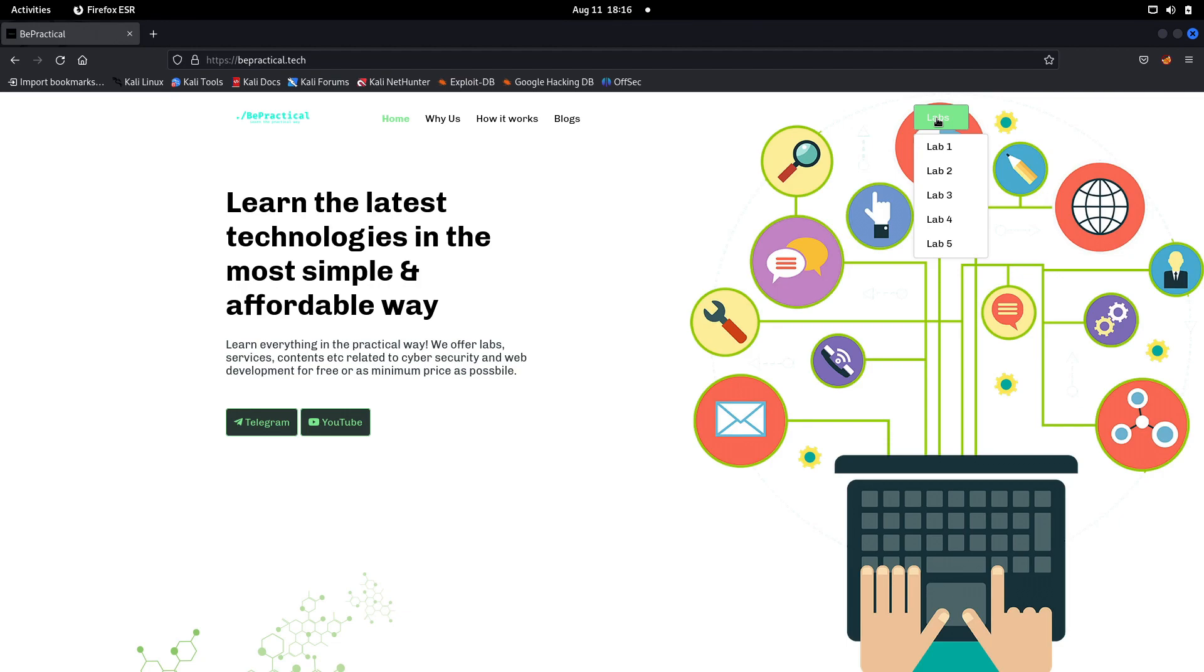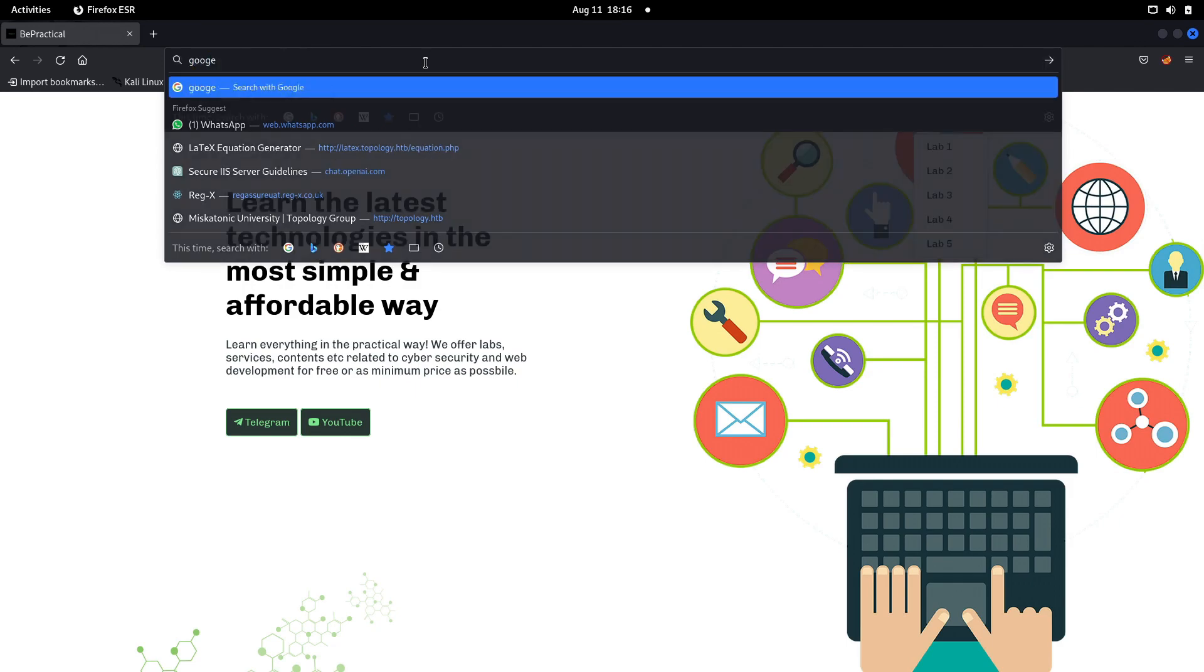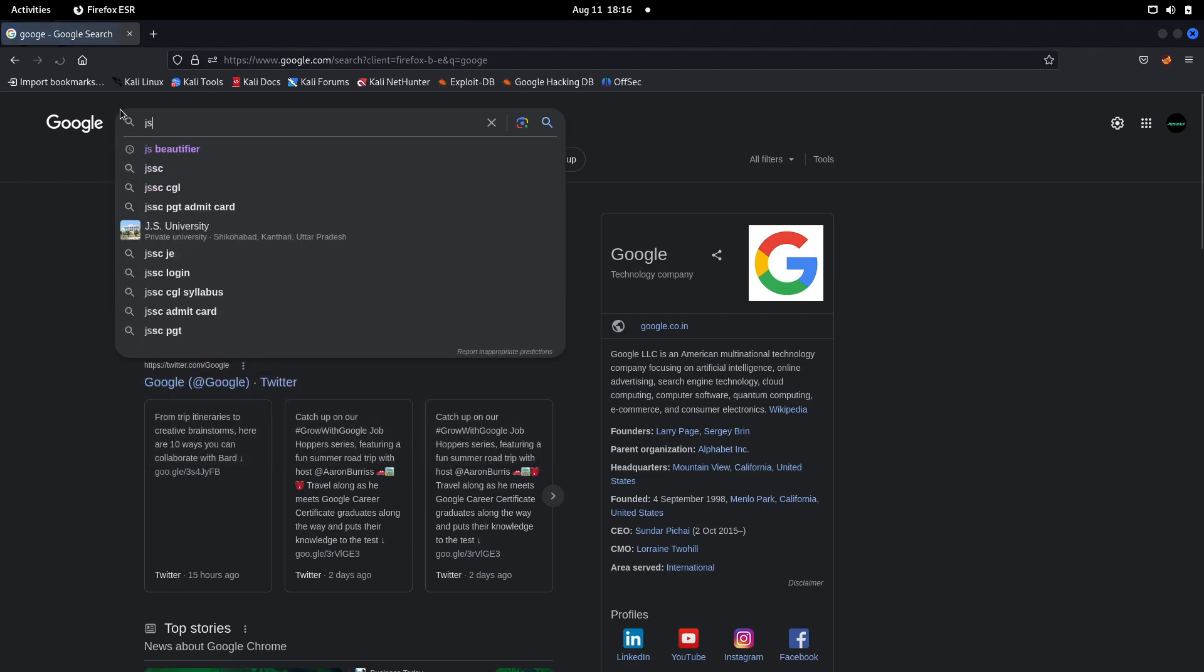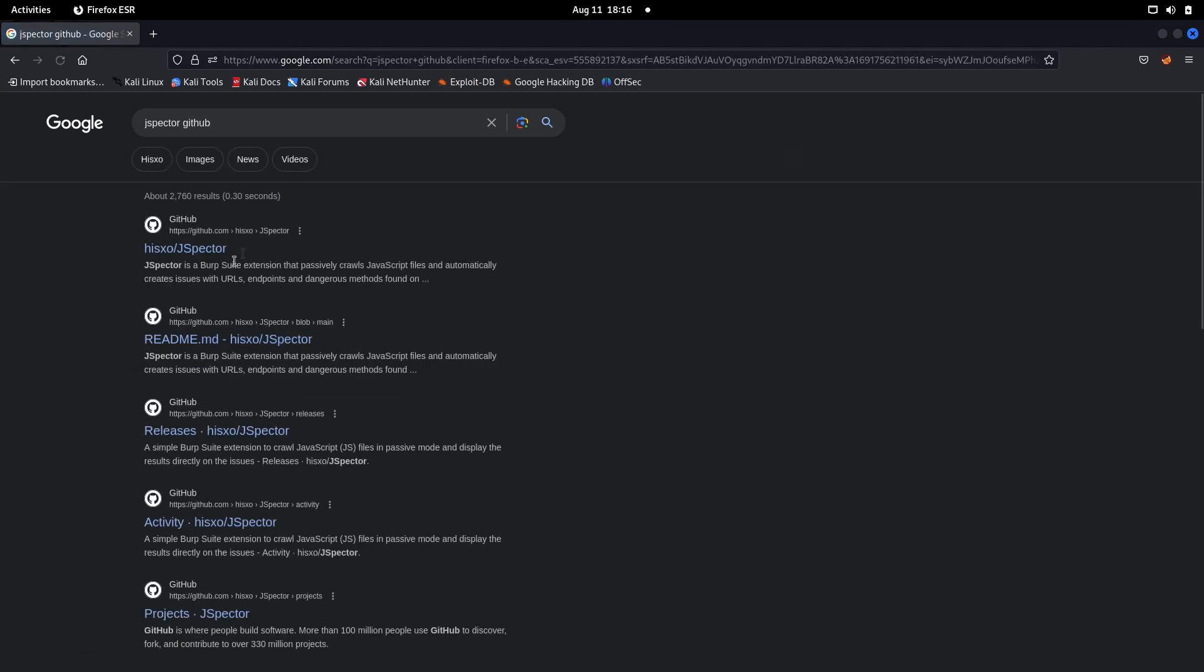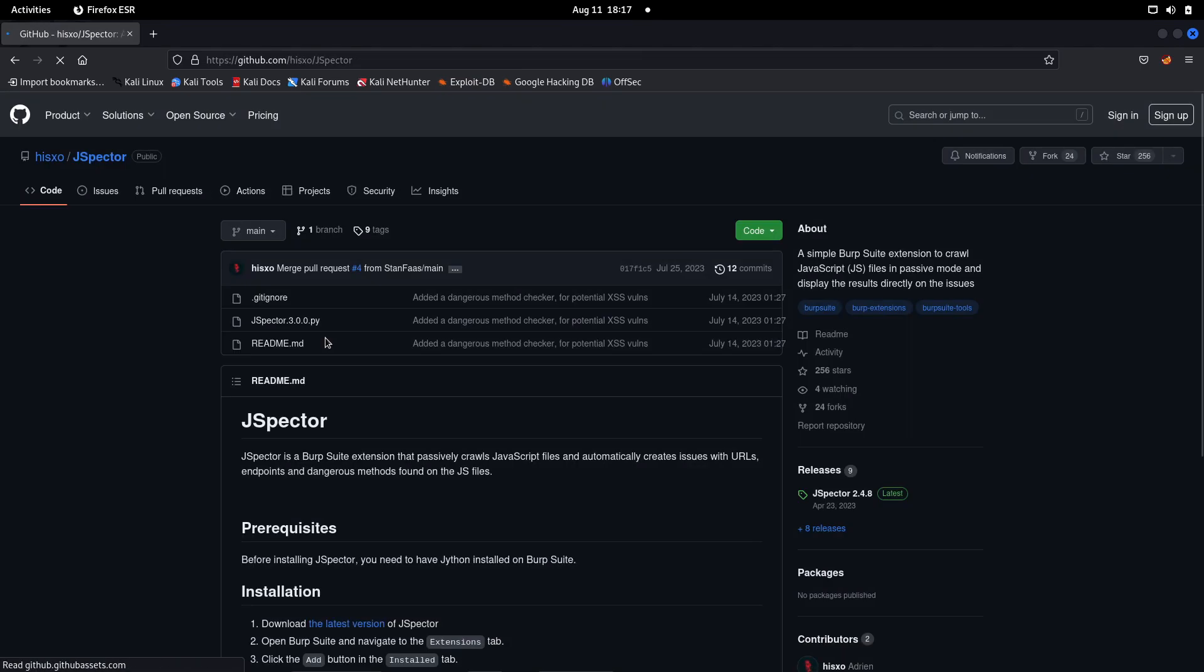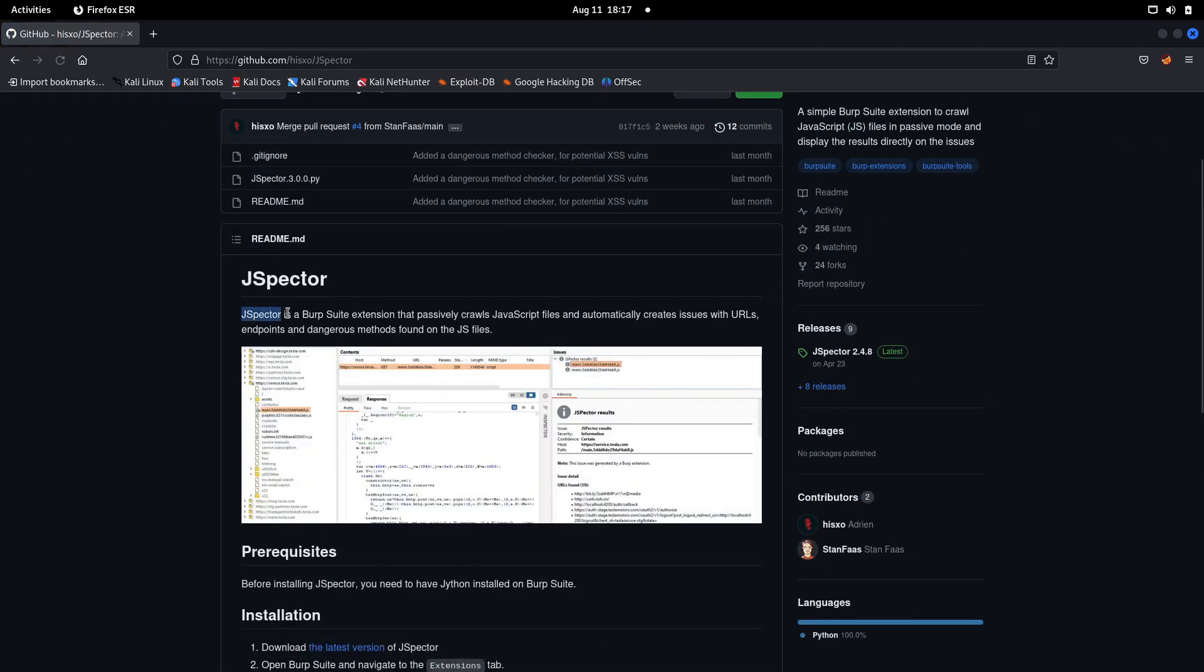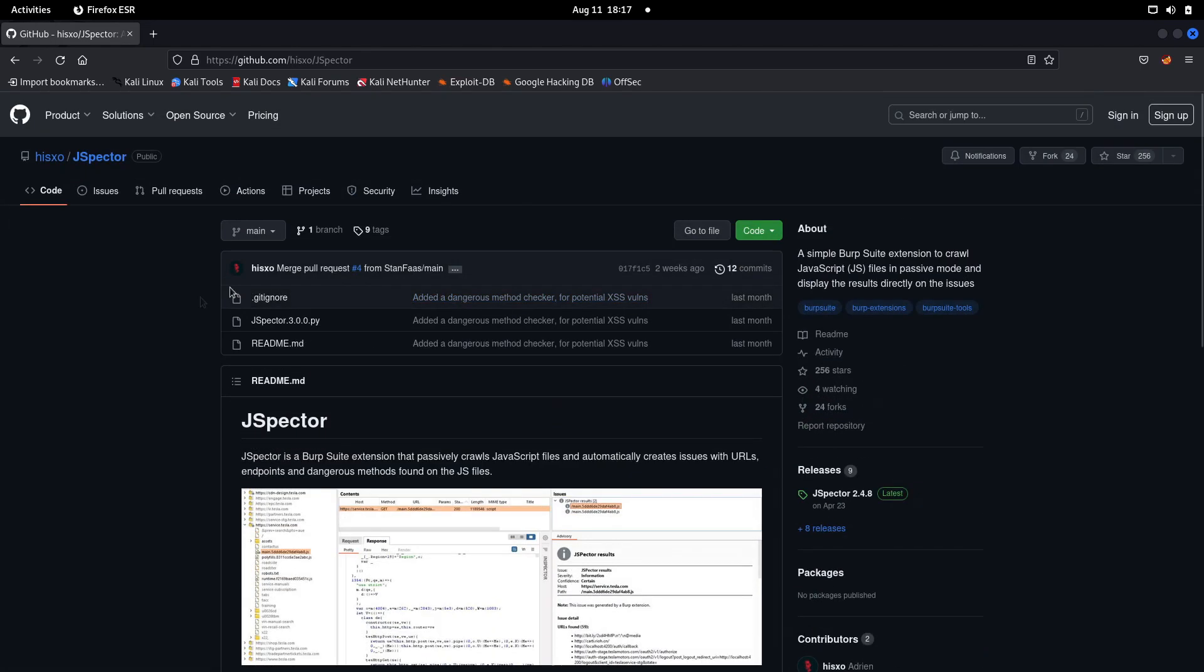Let's talk about what this tool is. If you go to Google and type 'JSpector GitHub', we have this awesome tool. JSpector is a Burp Suite extension that passively crawls JavaScript and automatically creates an issue with the URL. It can also look for dangerous methods found in the JS file, like delete or update, which can be vulnerable to IDORs. This extension is not pre-installed in Burp Suite, we need to manually install it.